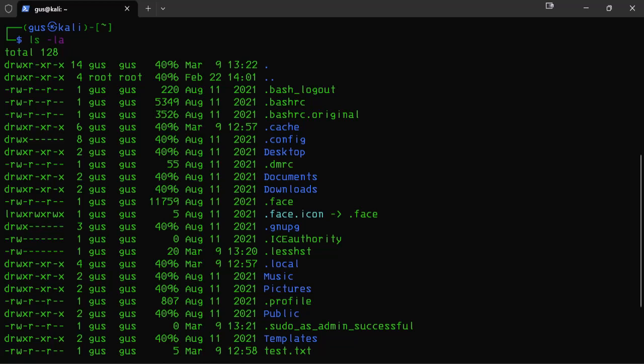Here you go, folks. From now on, you can list files and folders in Kali Linux like a pro.